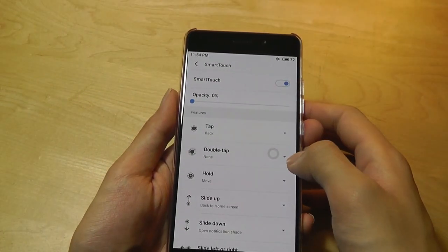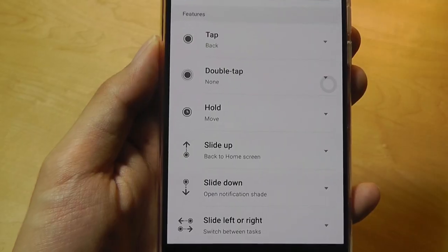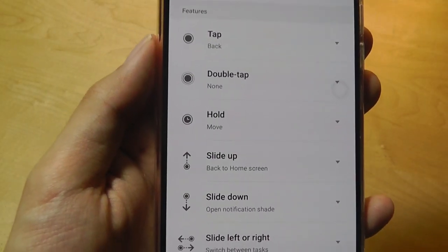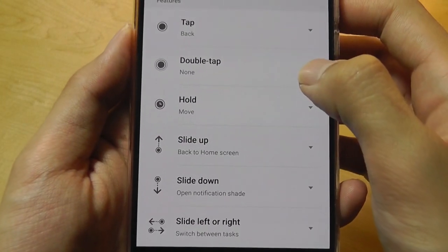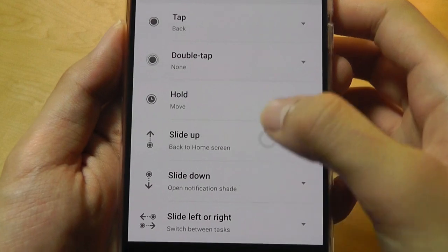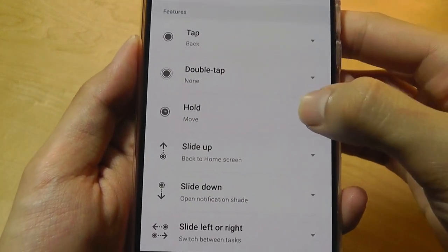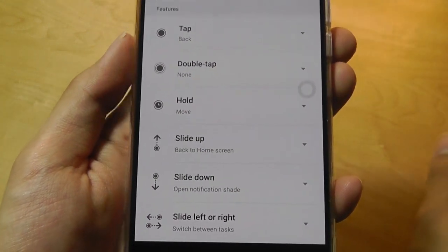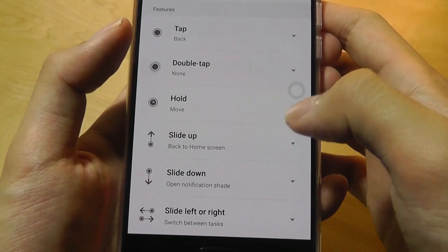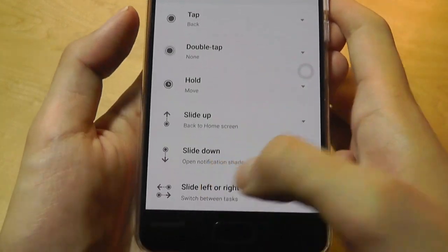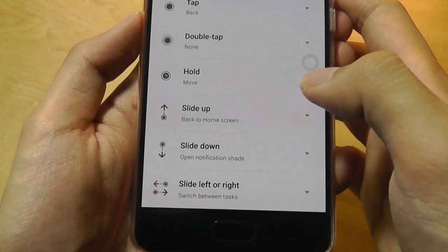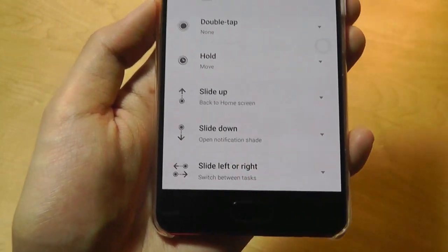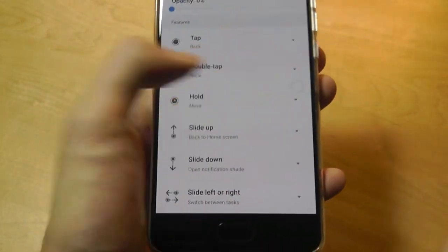So that's actually pretty easy to use. And by default, these are the commands. I can tap once to go back. I can hold on this dot for a few seconds to move it around freely to rearrange it onto a different corner. I can also slide up to go back to the home screen, slide down for notifications shade, left and right to switch between currently open programs.